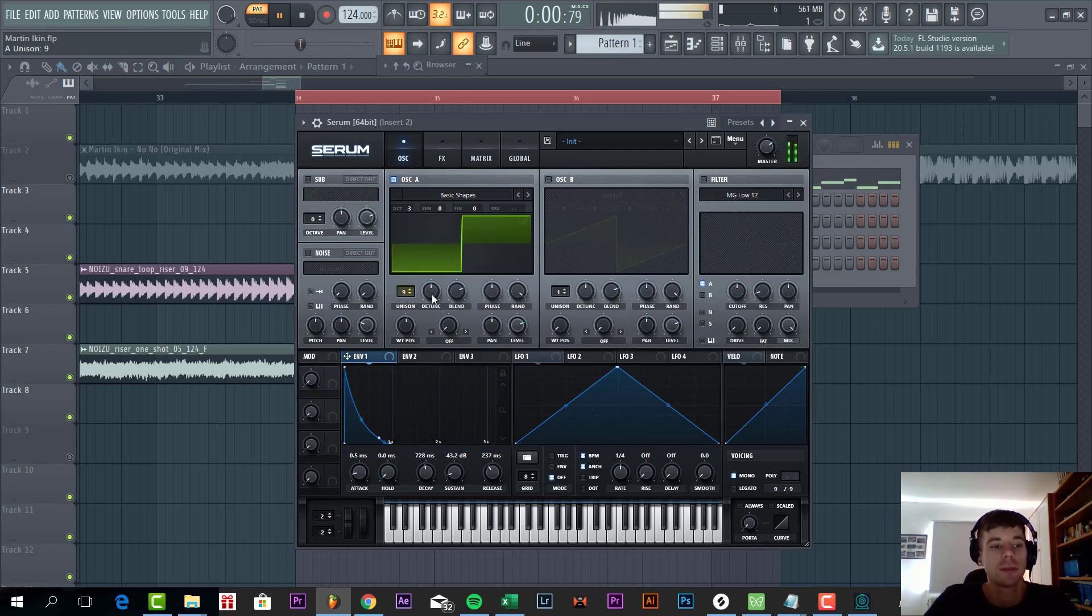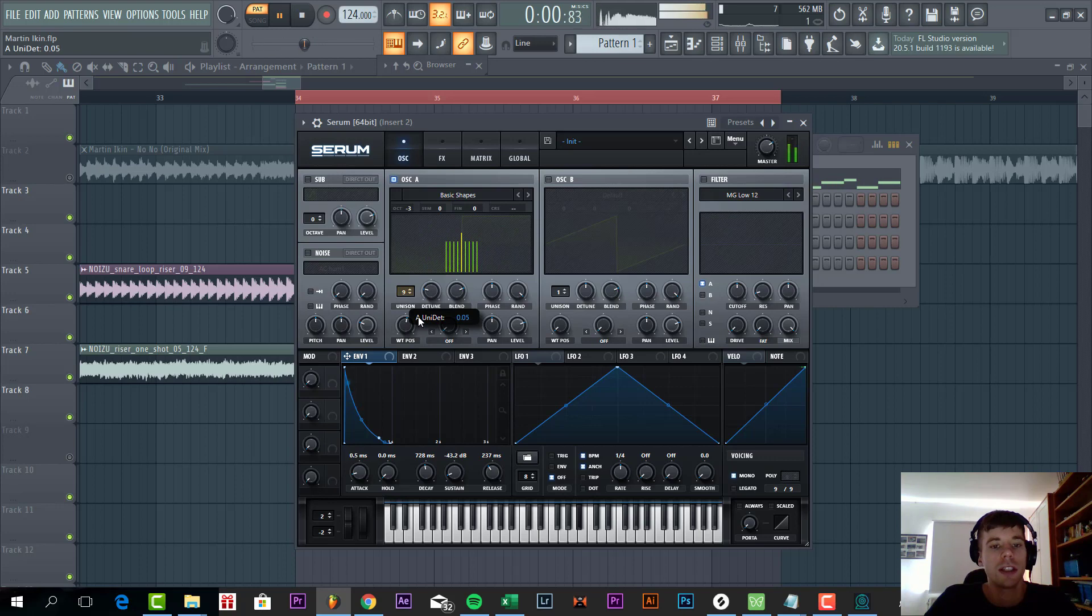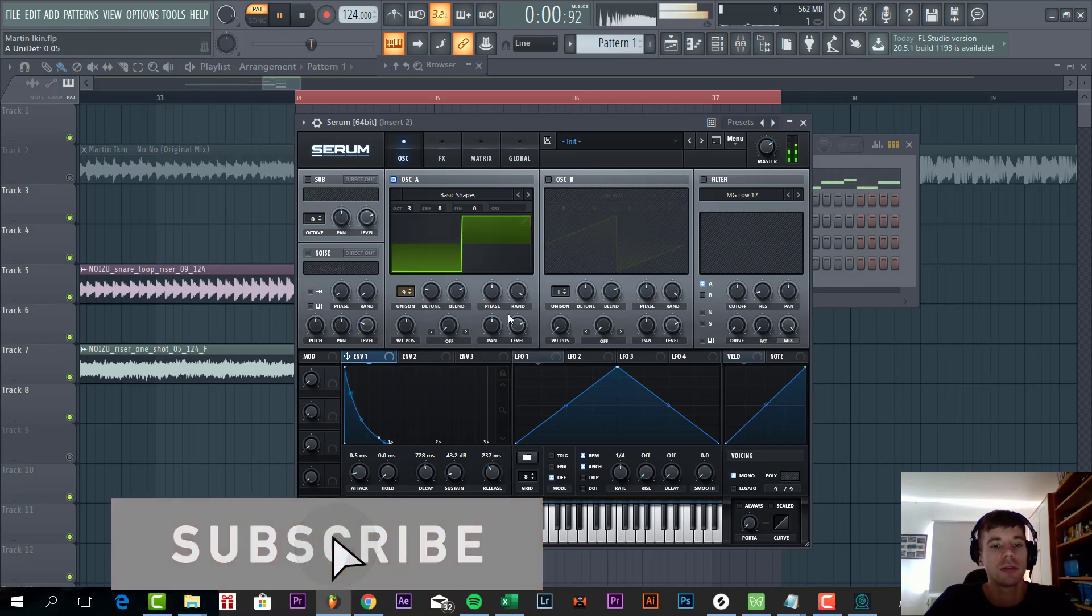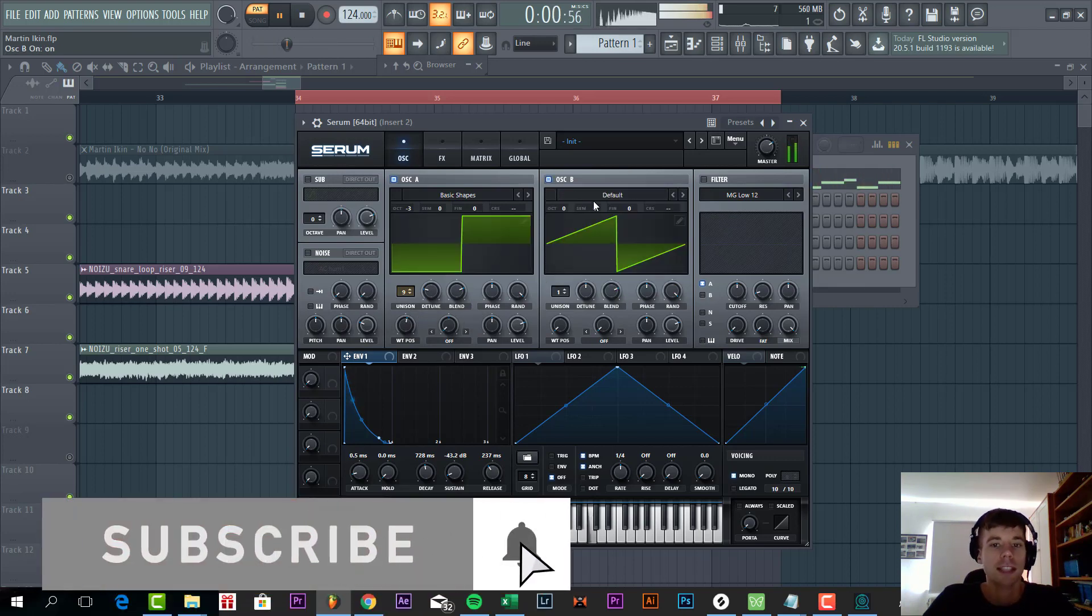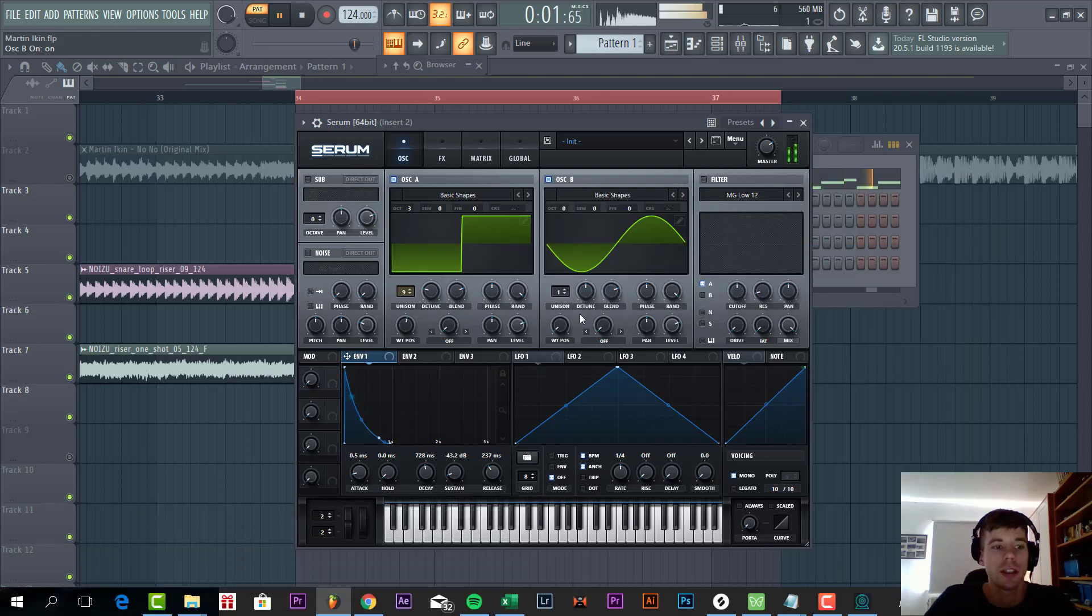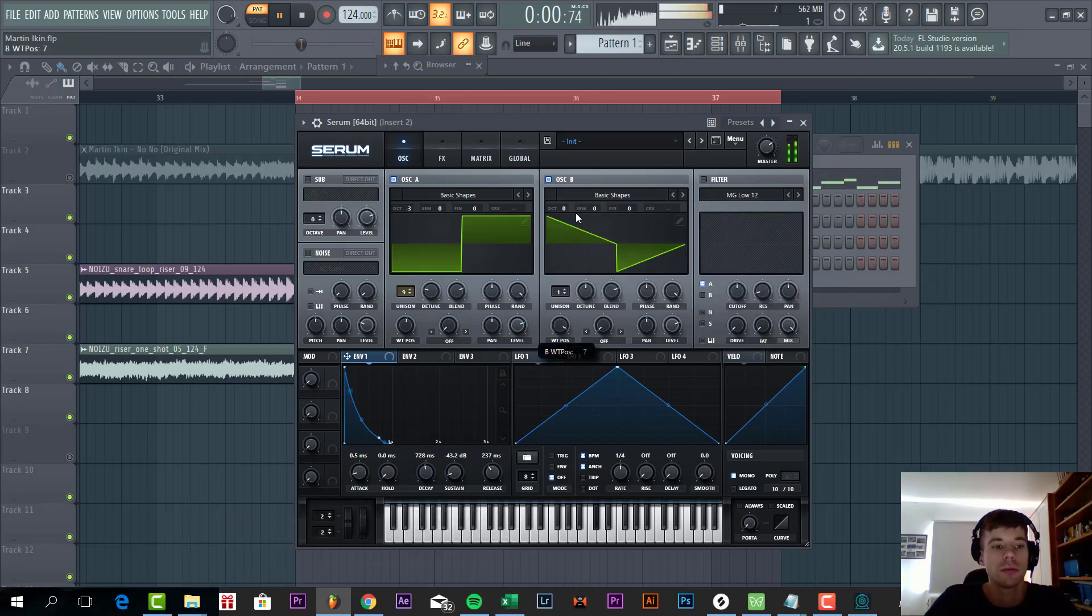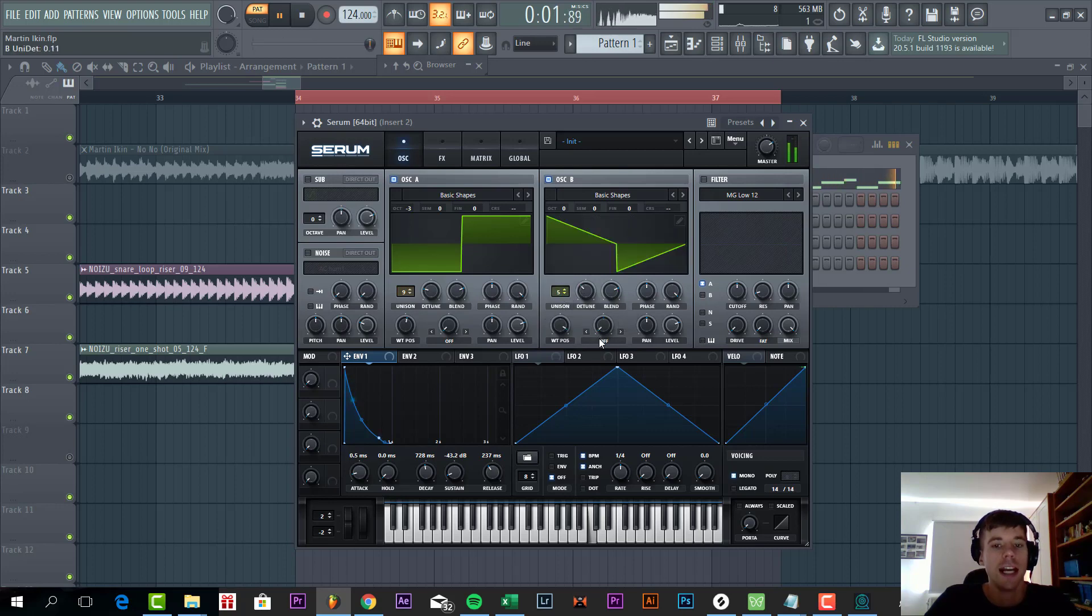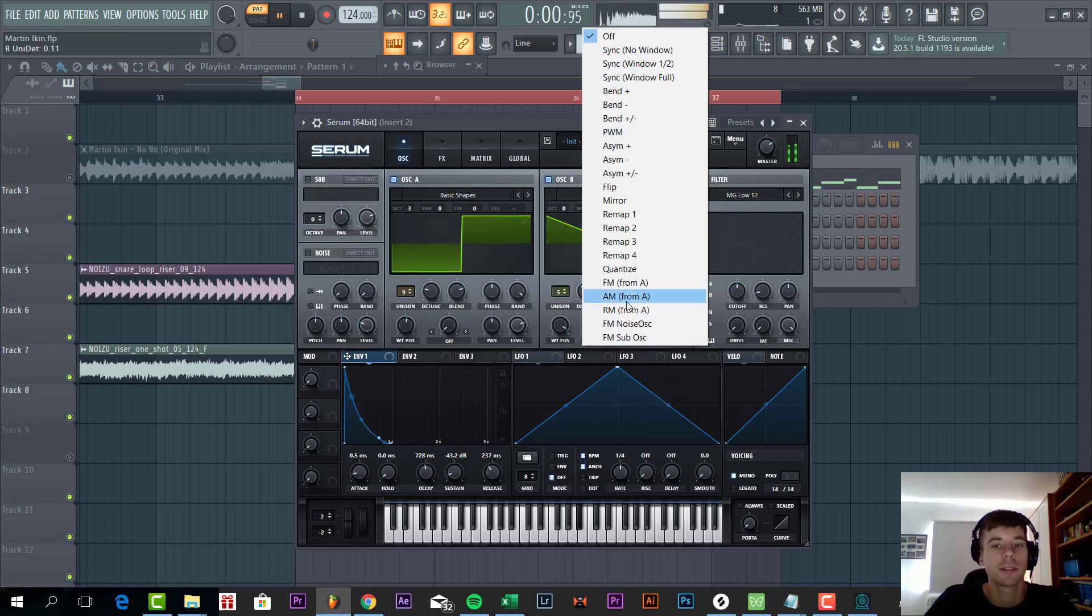Slowly decrease the detune and select oscillator B. We're going to use basic shapes as well. I'm going to go for the triangle with five unisons and the same detune to it.